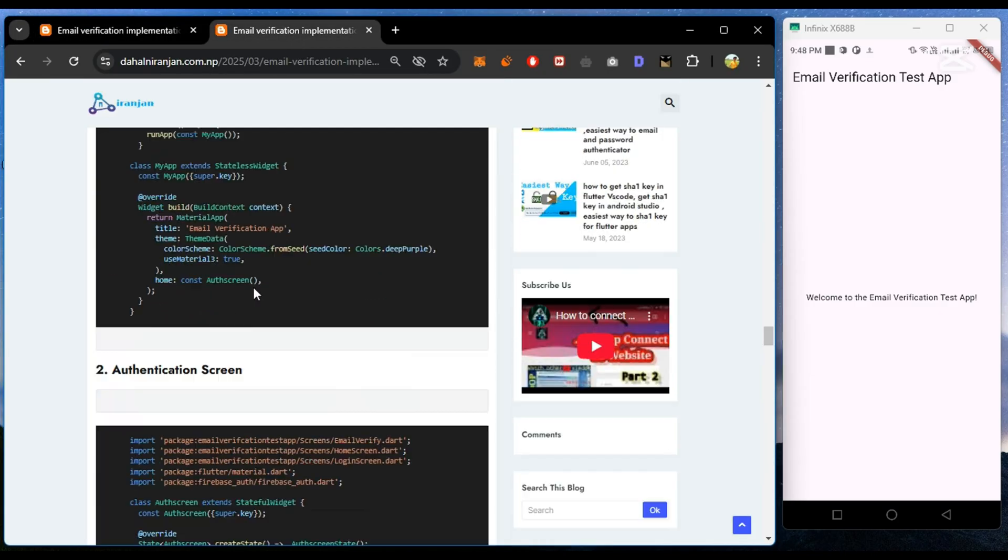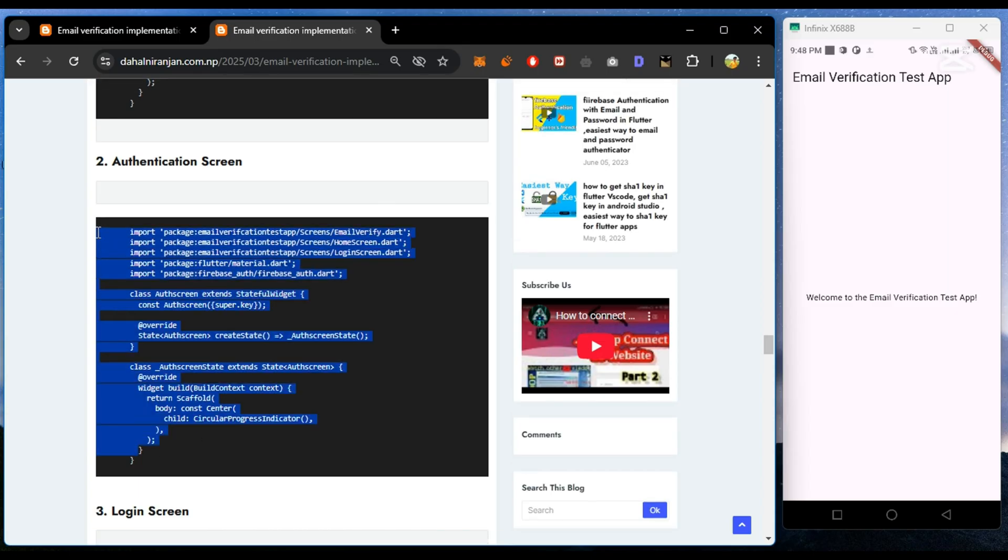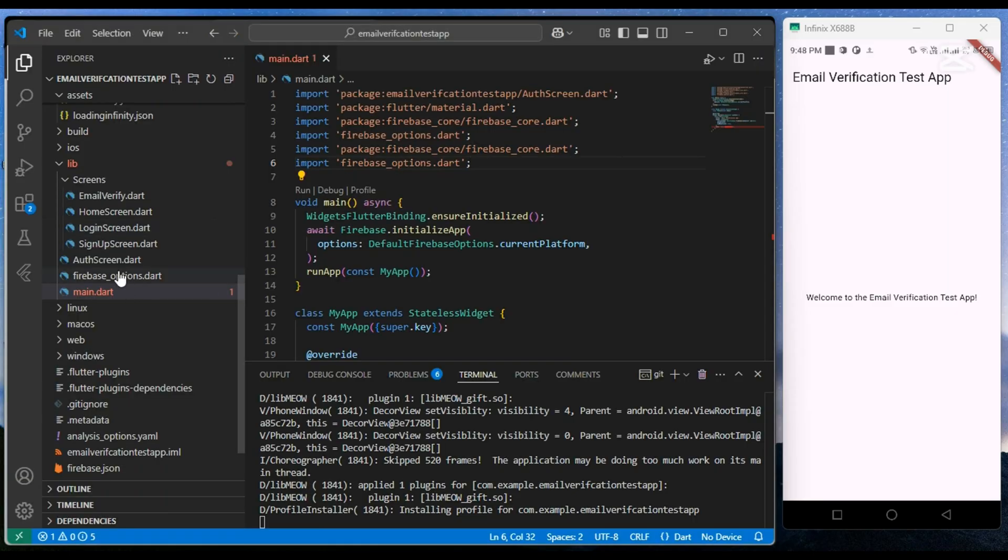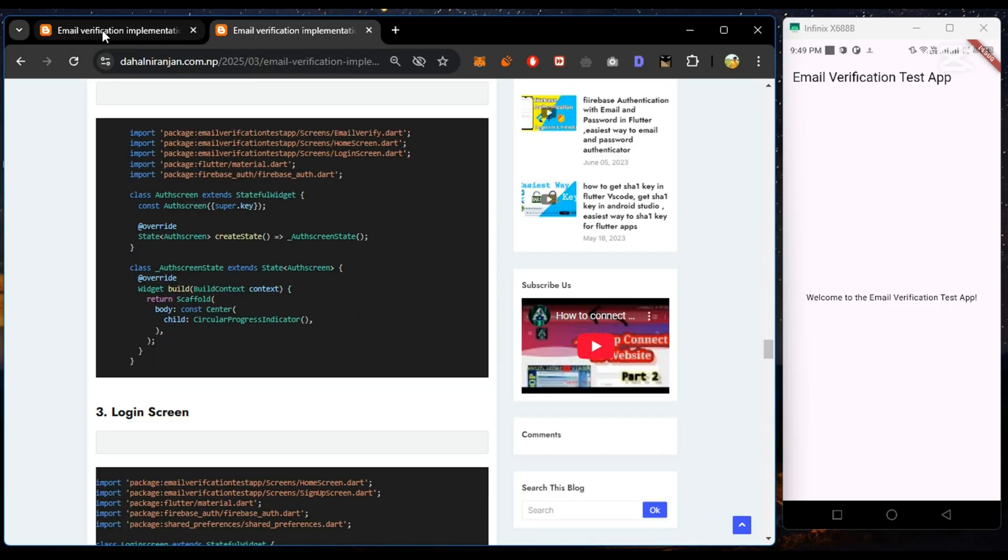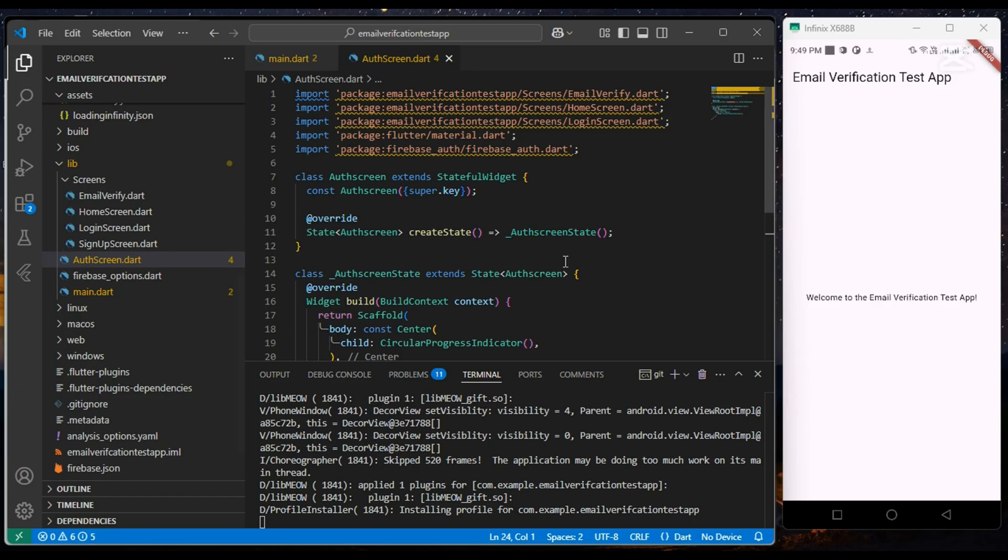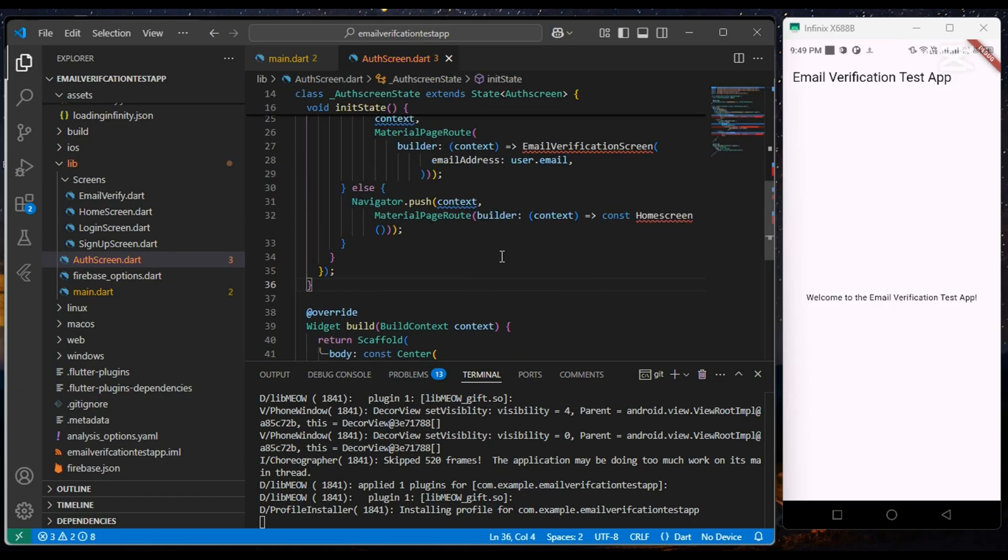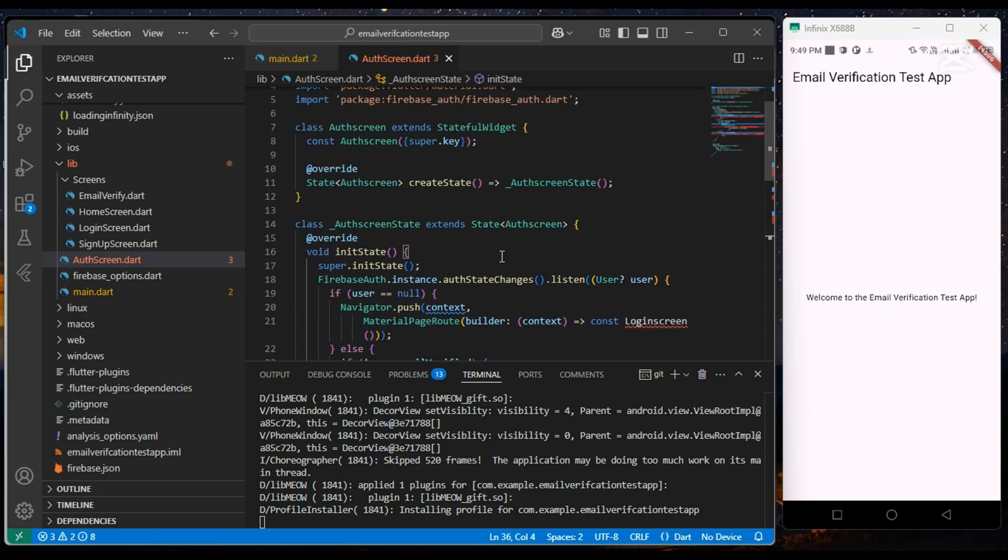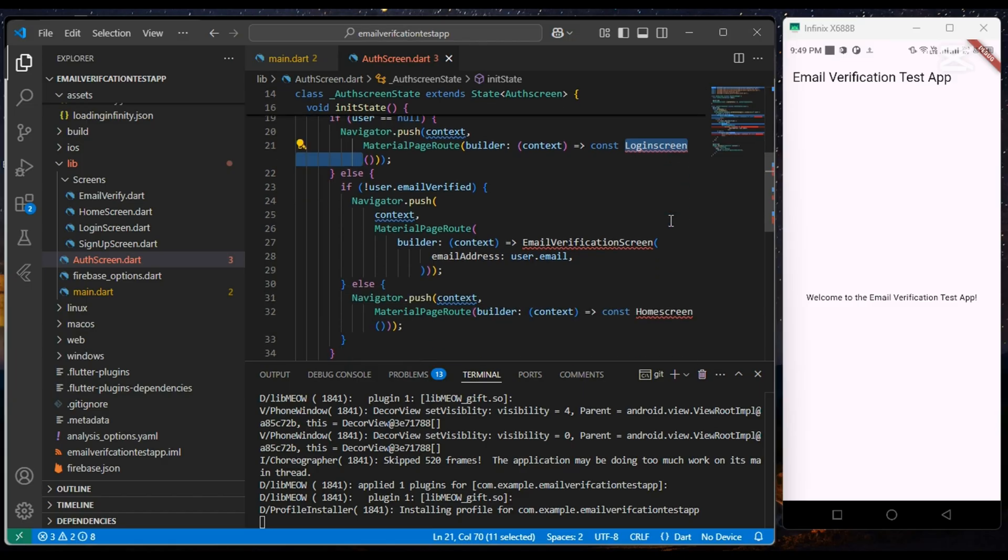Also for our authentication screen, we copy the UI part code, and then from part one, we add the init state. We are getting an error as we haven't implemented login, signup, and home screen.